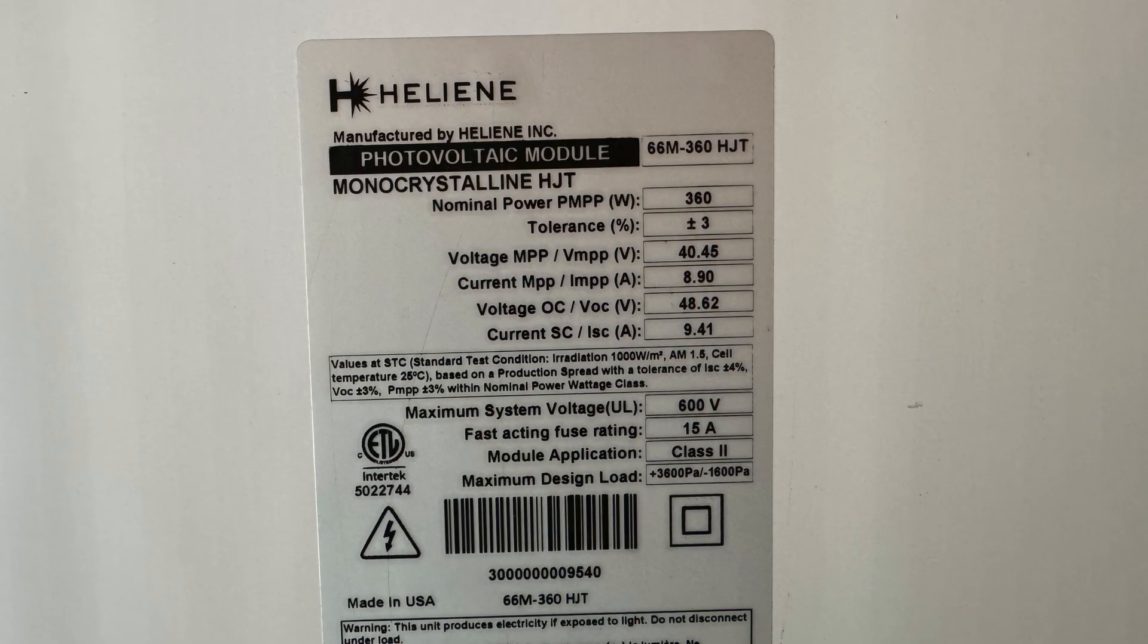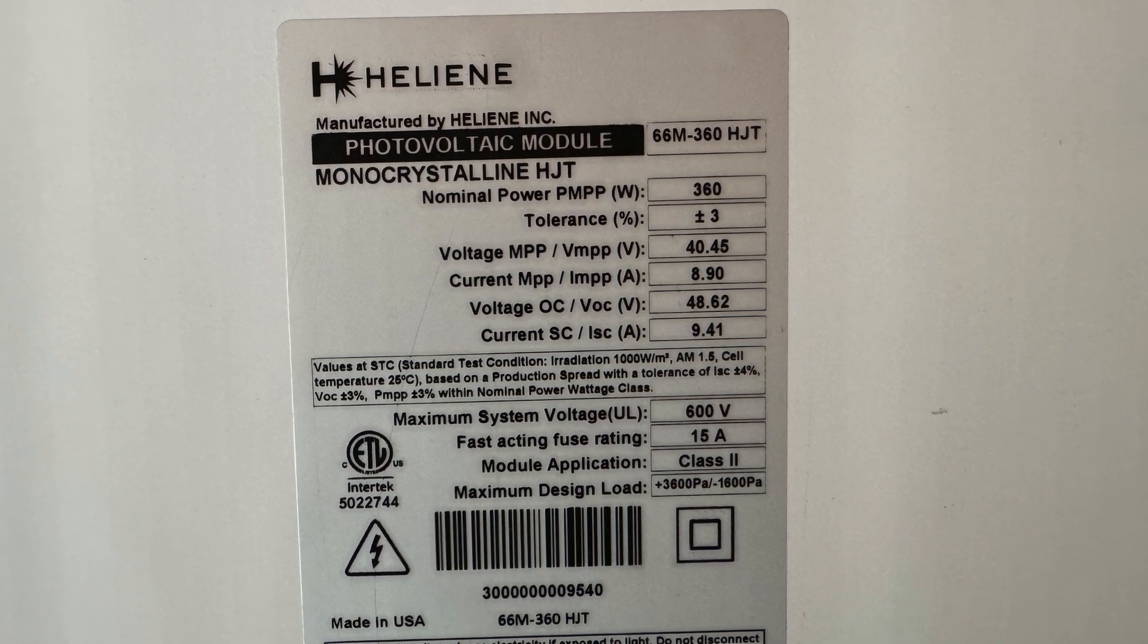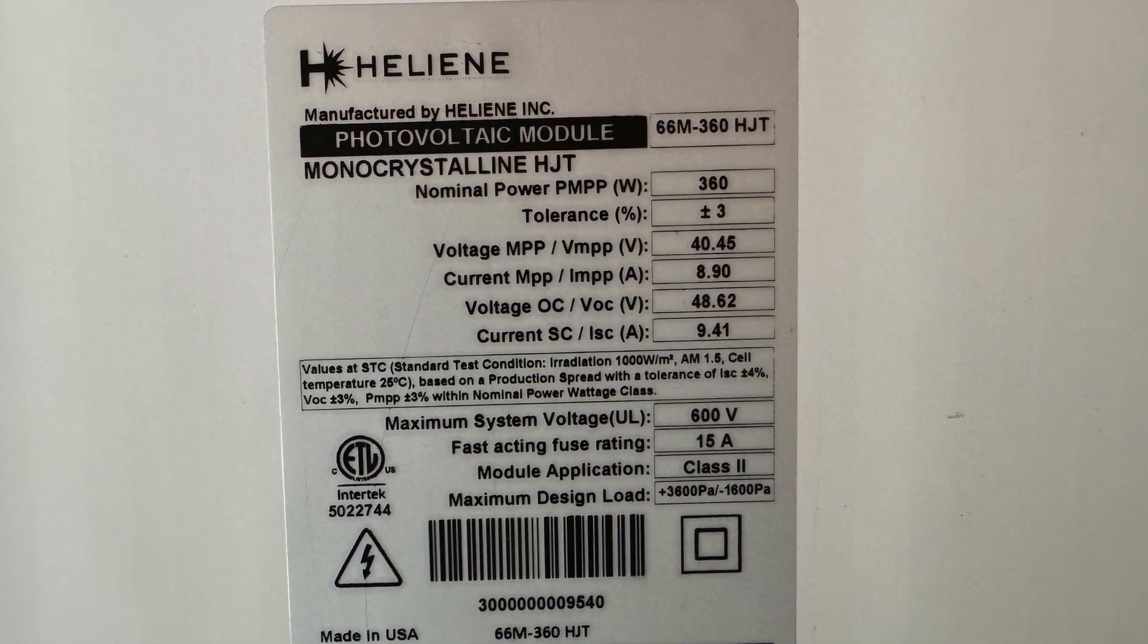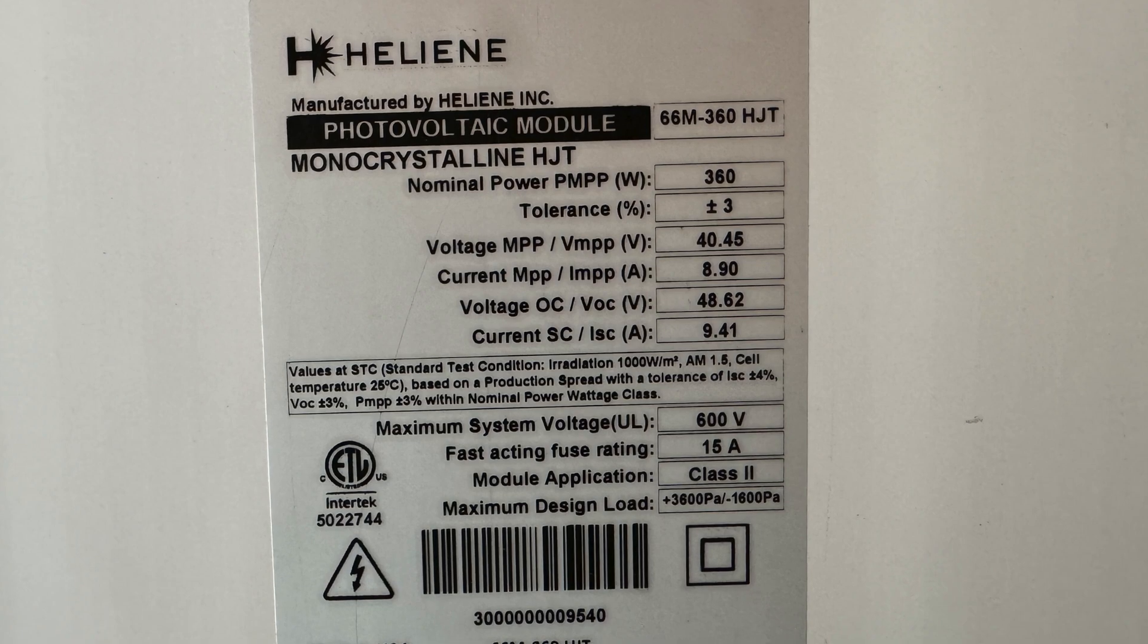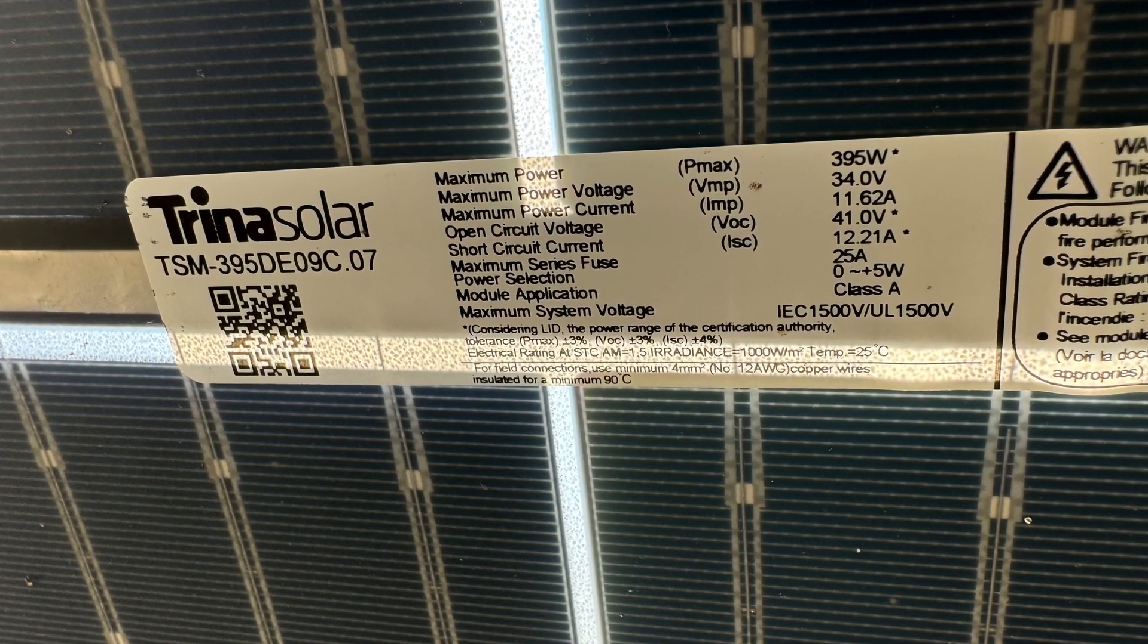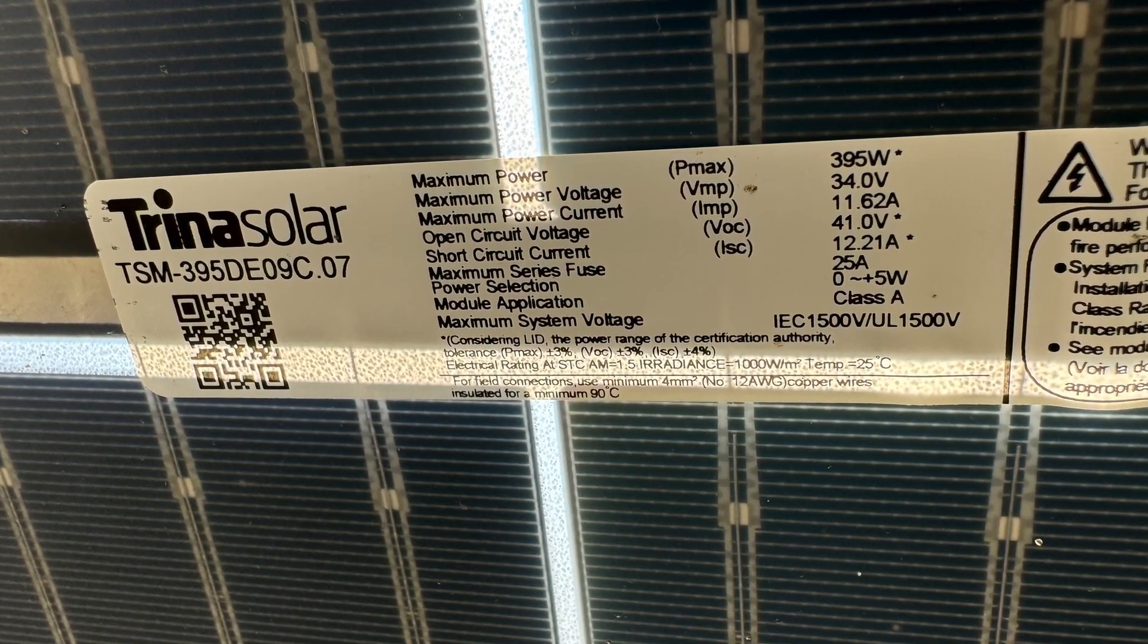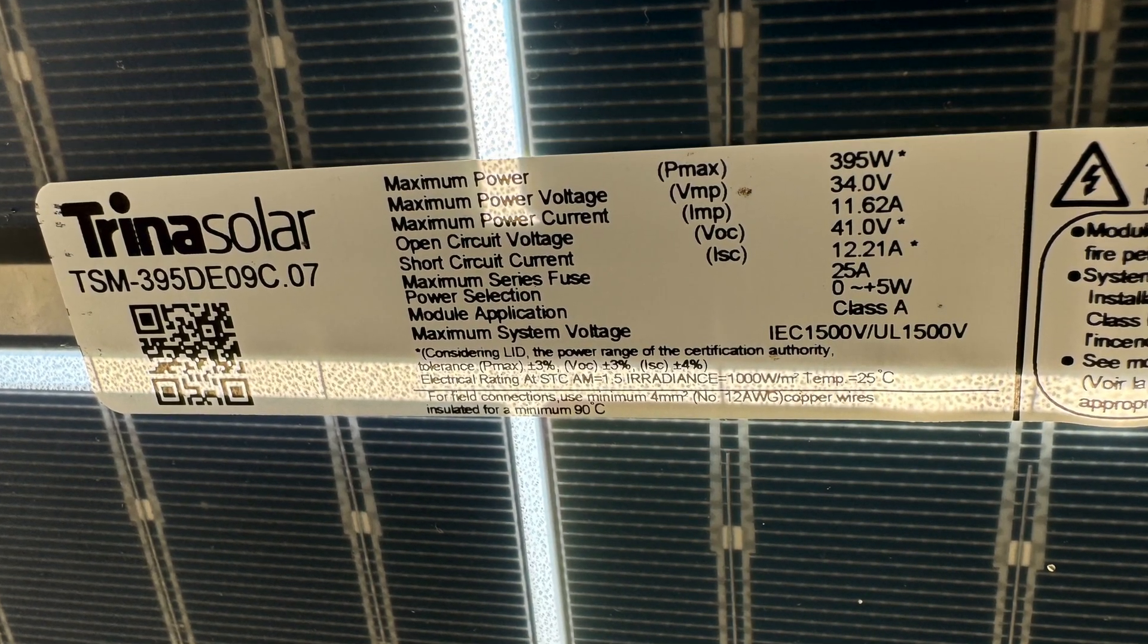Looking at the Helium 360 watts for the short circuit current I'm looking at 9.41 amps and then for that fuse rating we're looking at 15 amps. For the Trinas we're looking at 12.21 amps for the short circuit current and then a fuse rating of 25 amps.